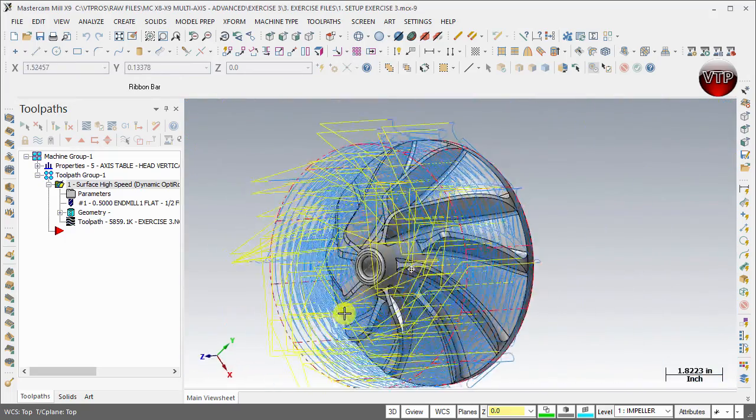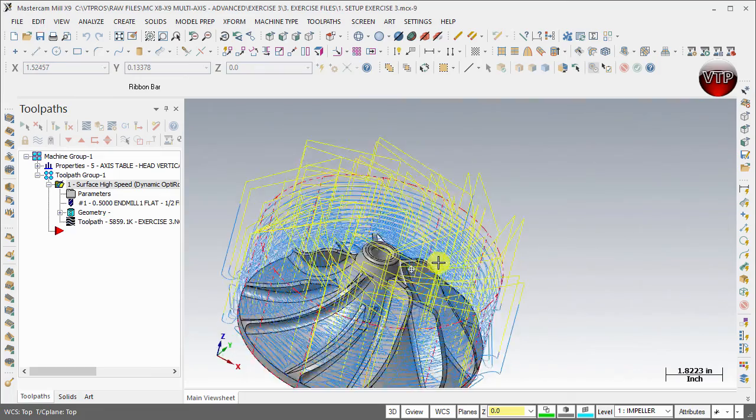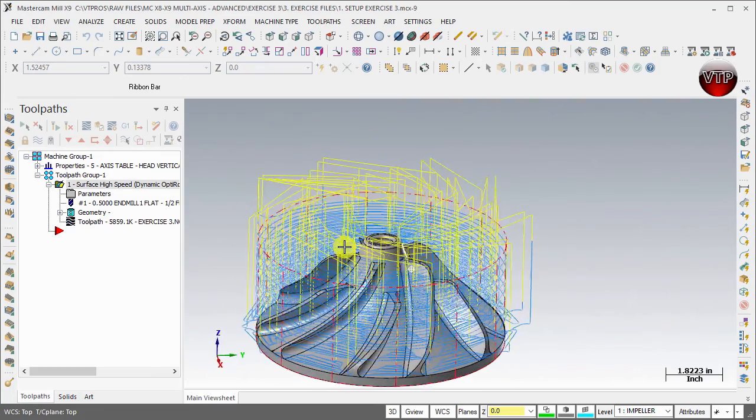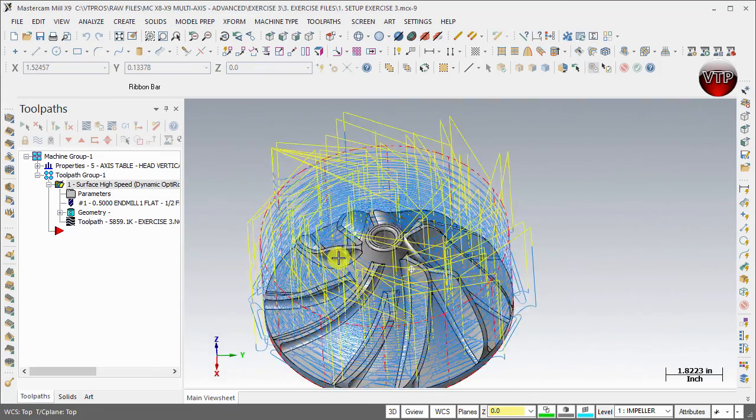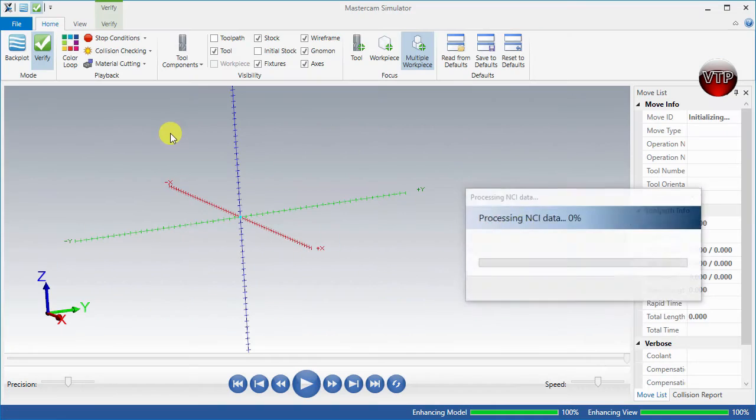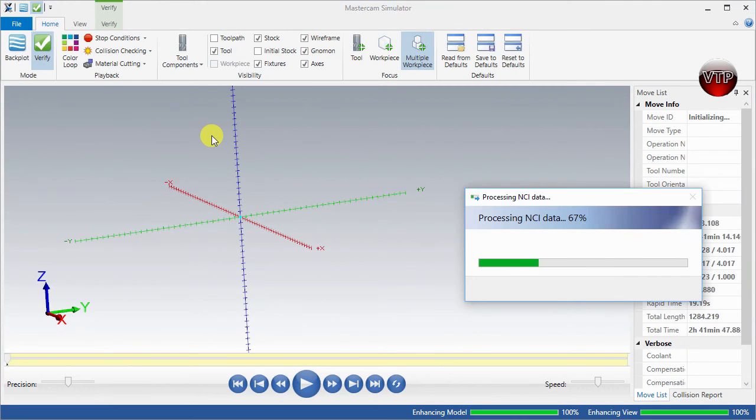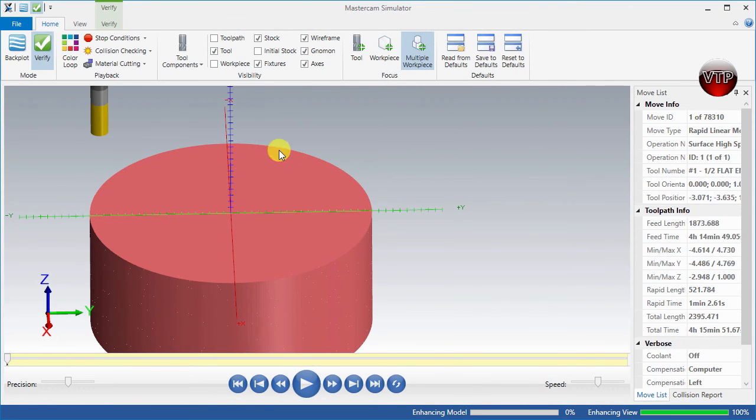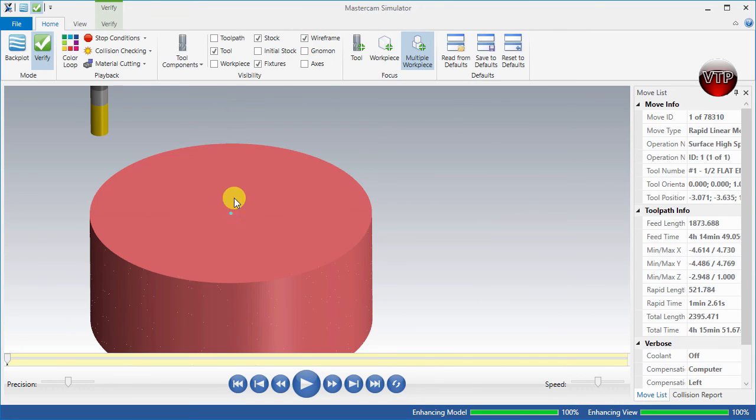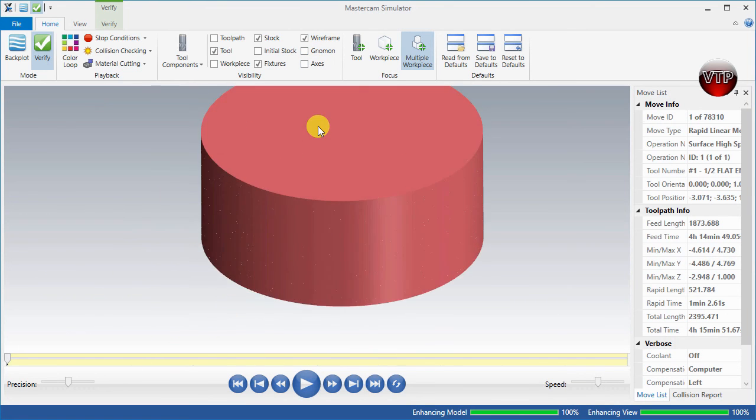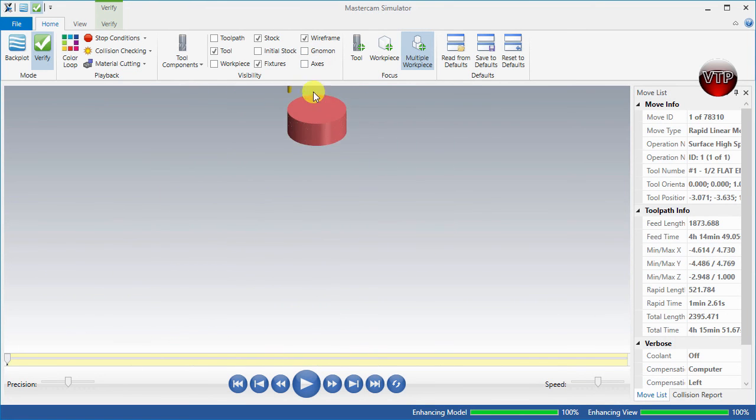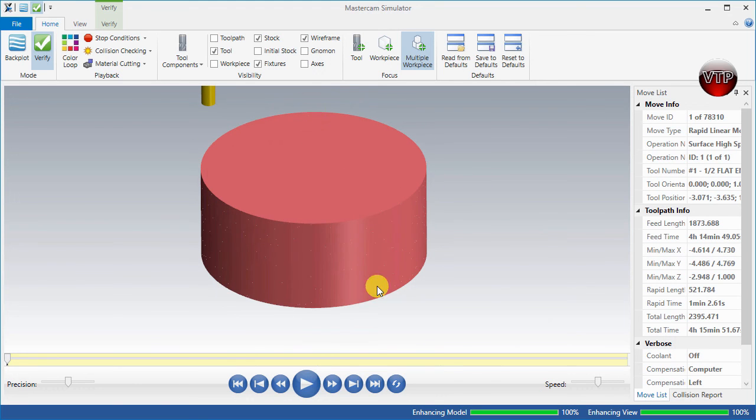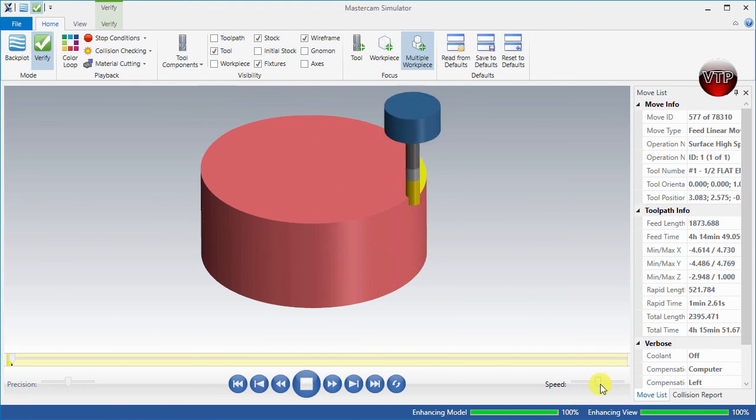It looks very messy from this view. Let's go ahead and view it under the simulation. This is the simulation. The things that I want to turn off are the gnomon and the axis just so I can see my part a little bit better. Go ahead and press play.